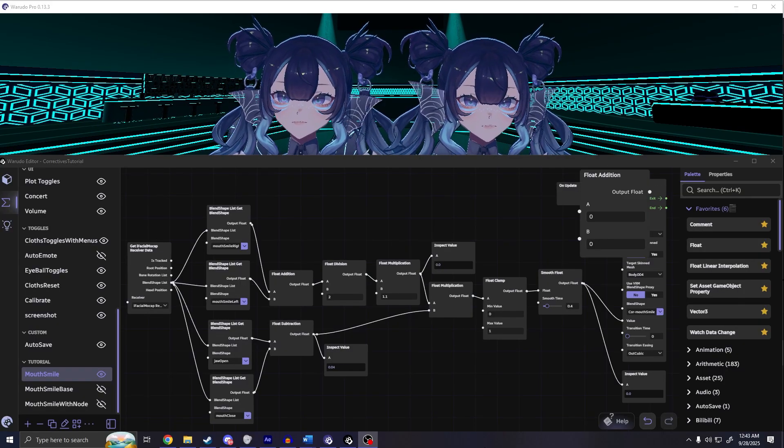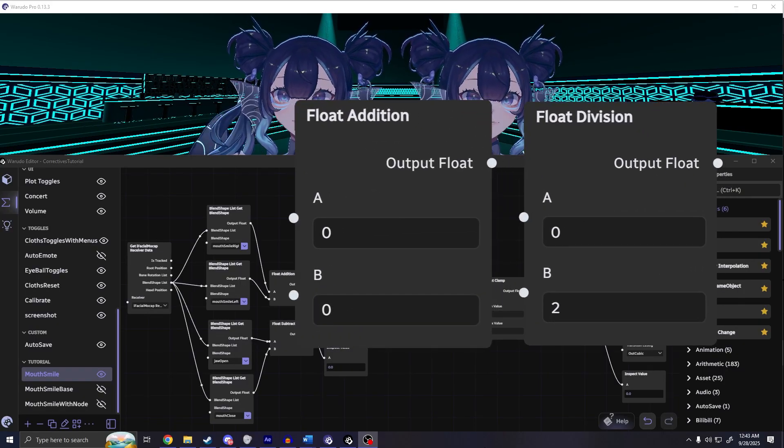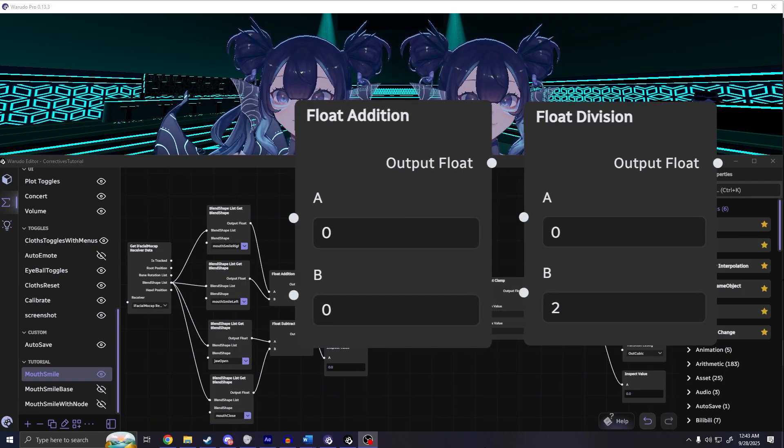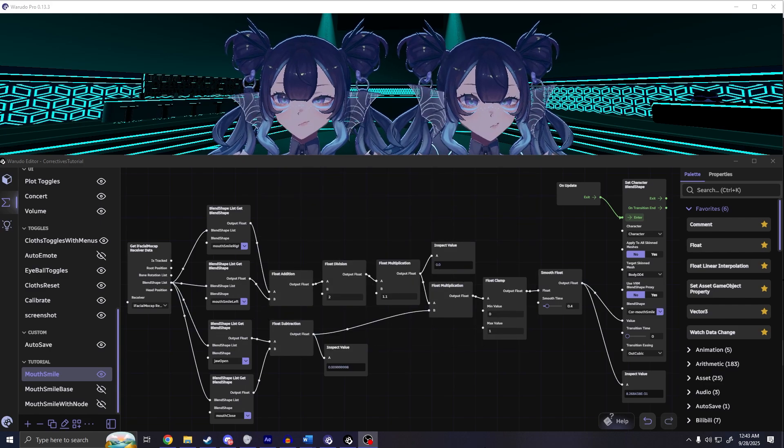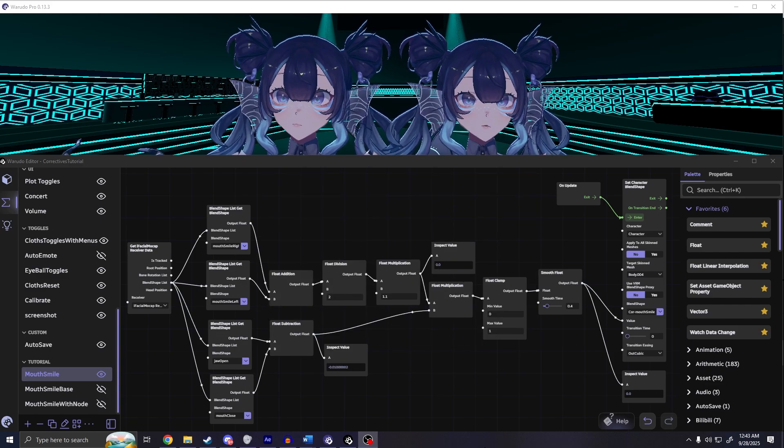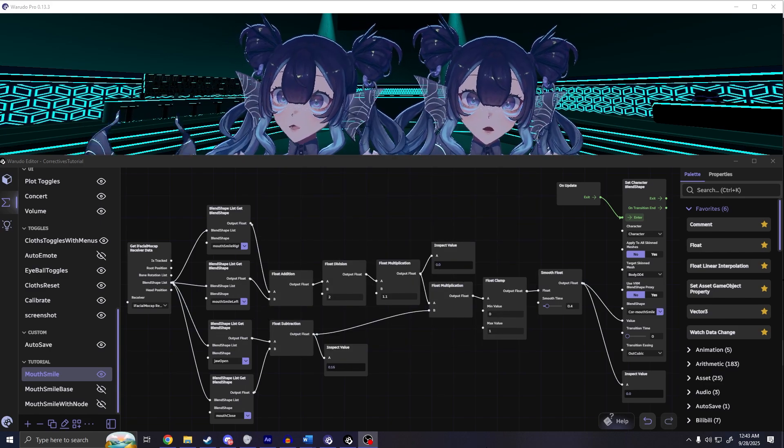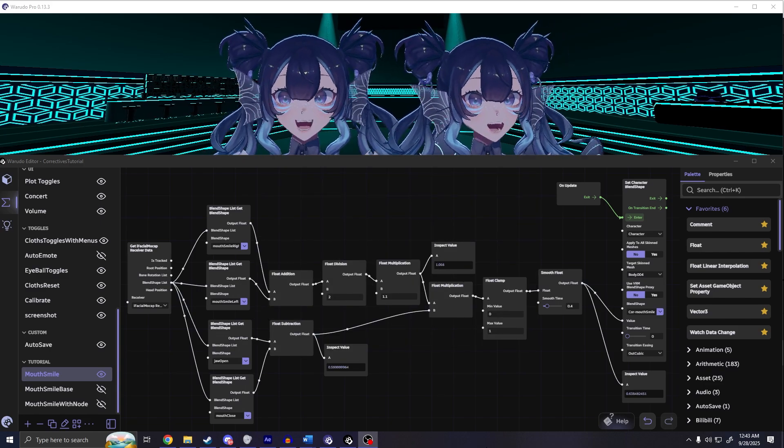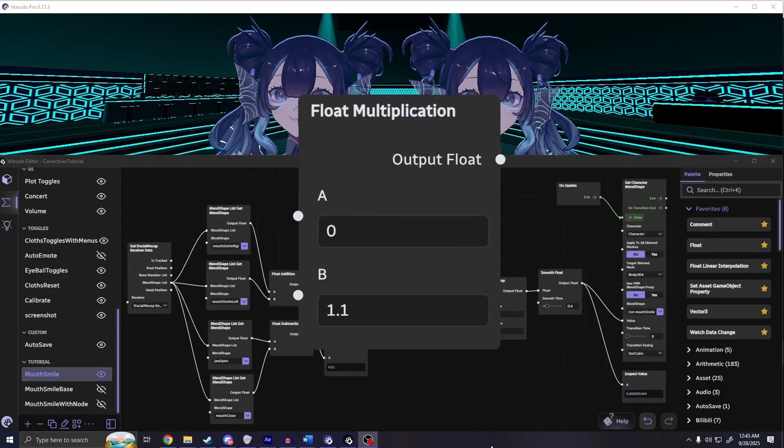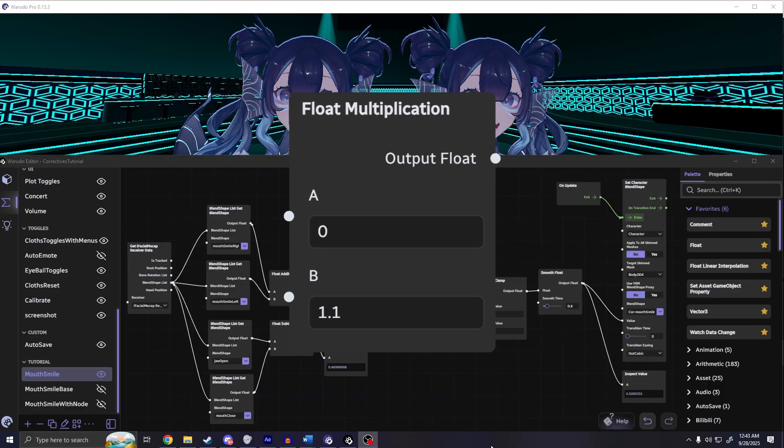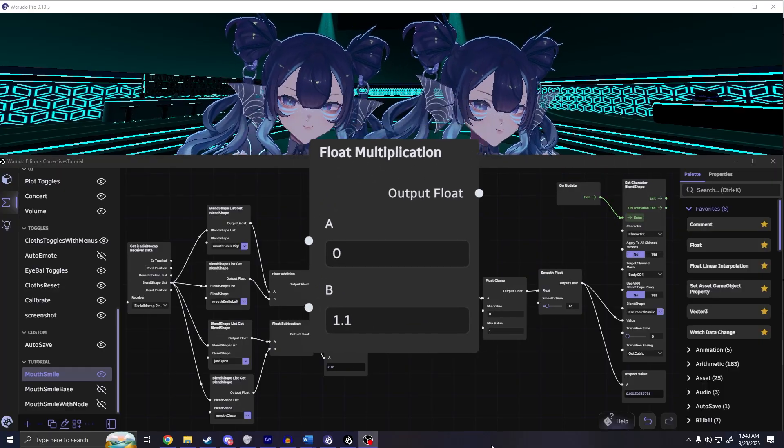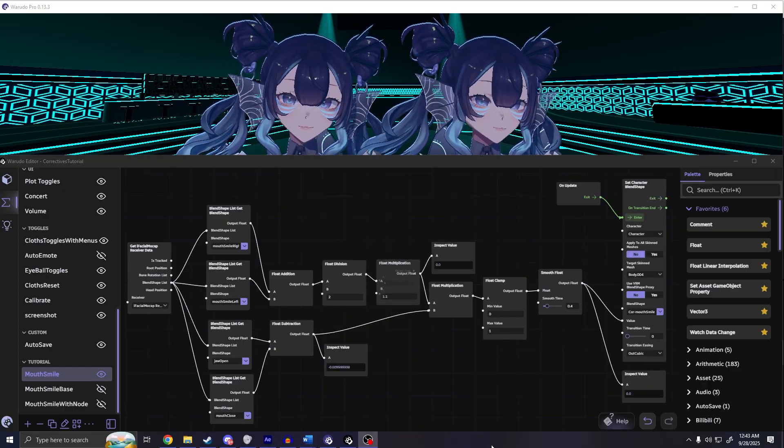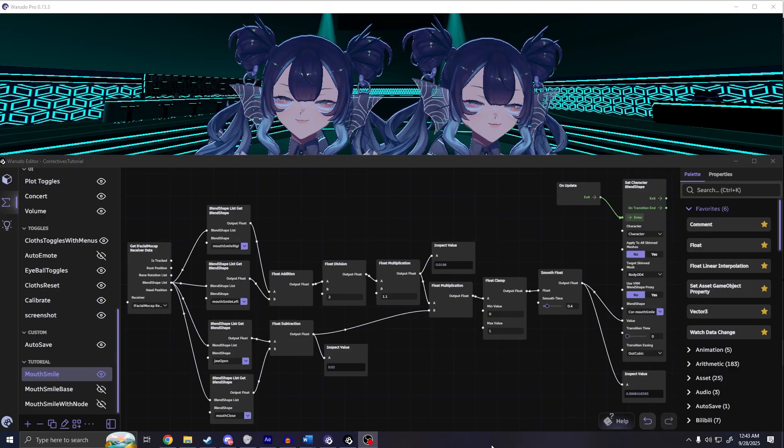For smile, you'll need the float addition and division node. This is just to average the left and right sides of the smile so you get a more balanced effect. You'll need float multiplication to increase the magnitude of the signal in case you want smile to affect the corrective more than just the jaw.